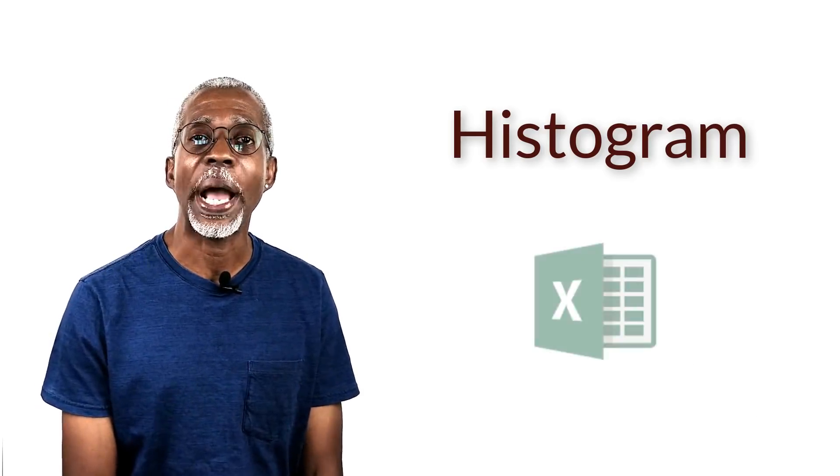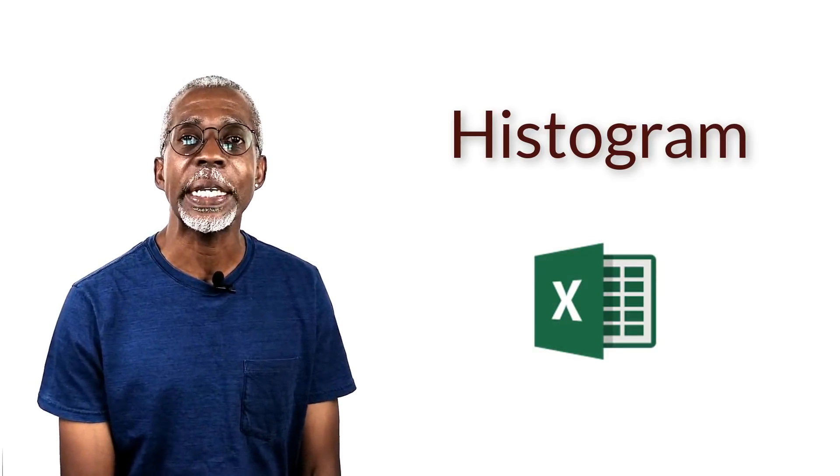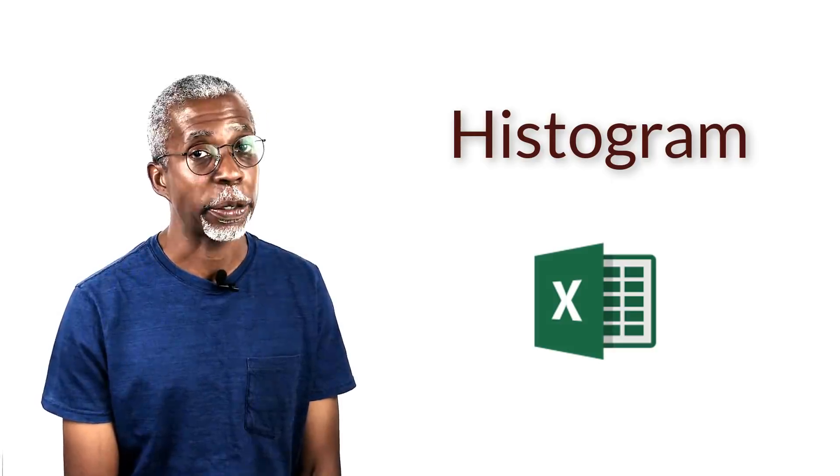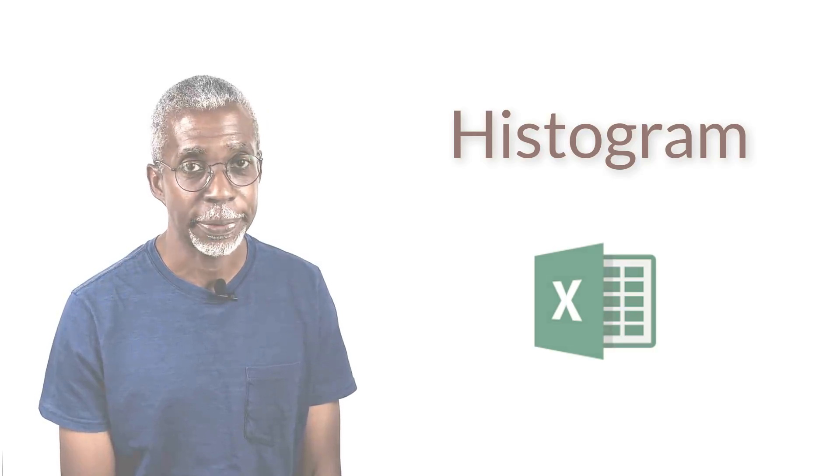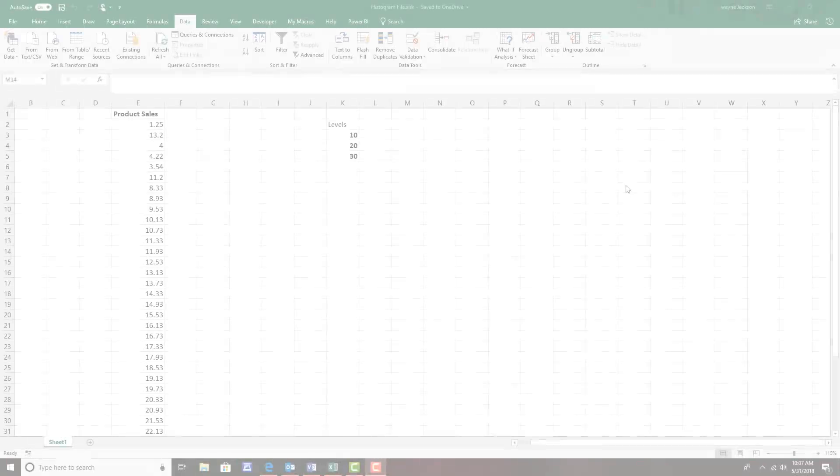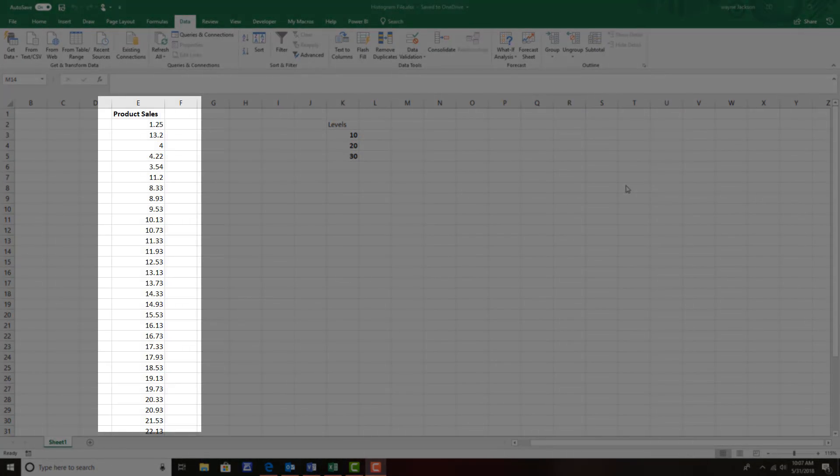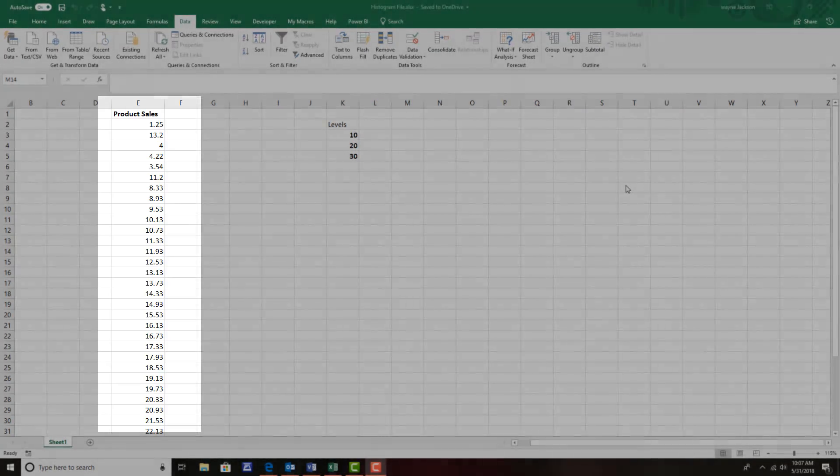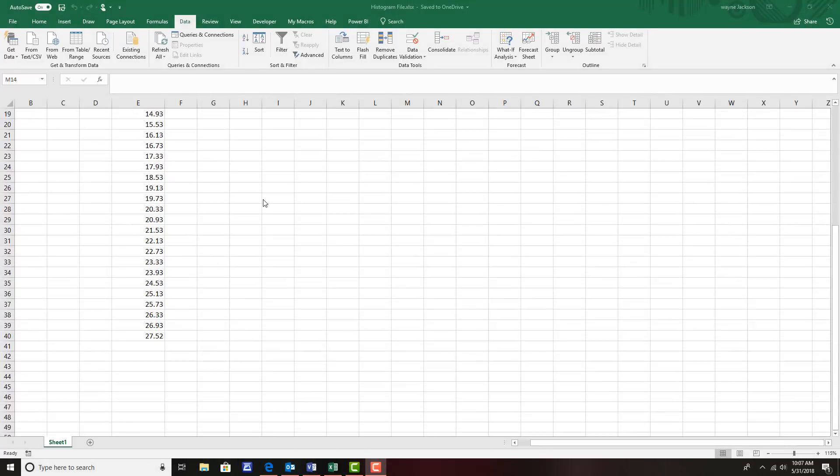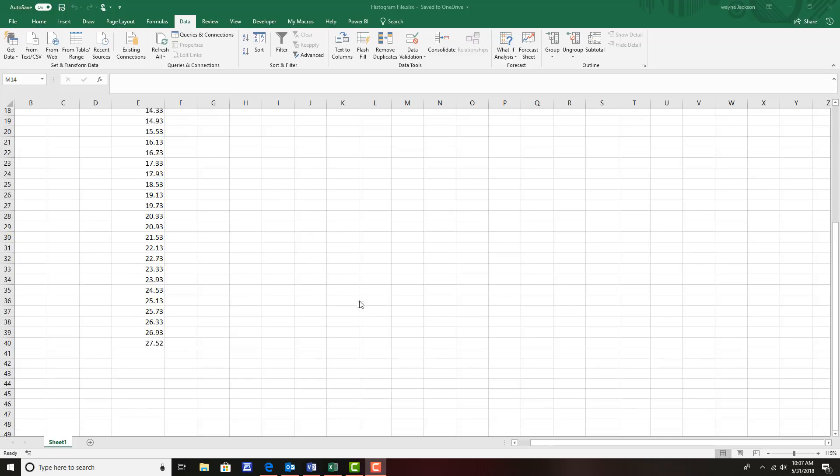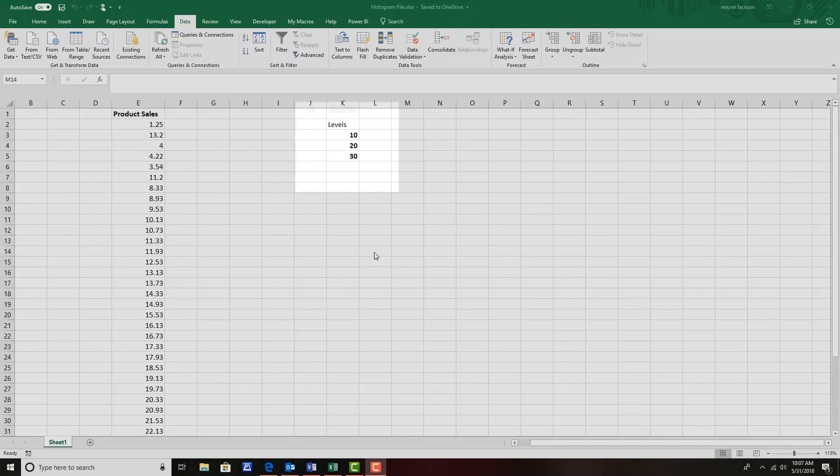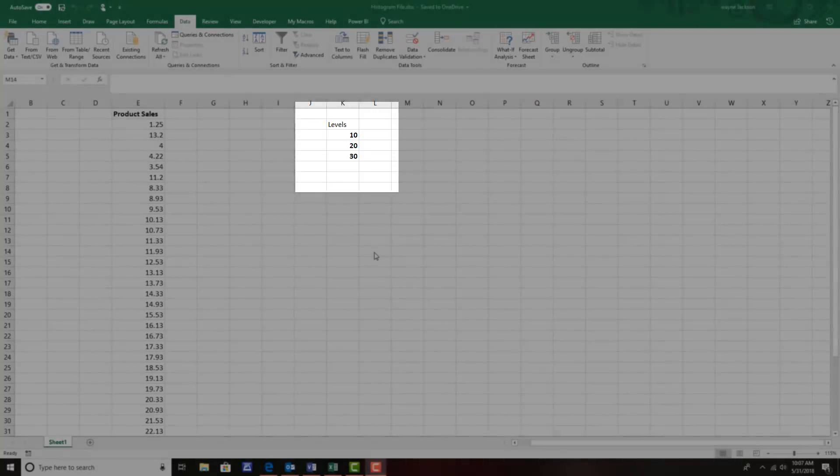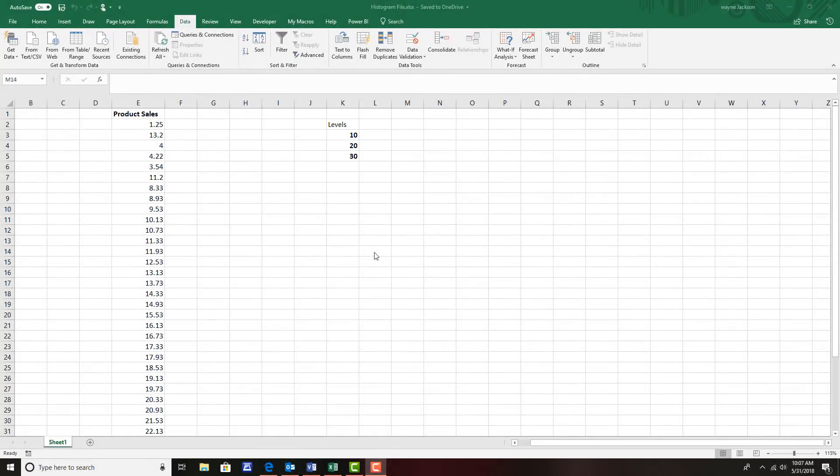As you can see we have a couple of columns of information. Our first column E contains sales for our product ranging from $1.25 all the way to $27.52. On the right in column K I have different levels that I'd like to place that information into.